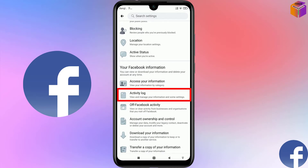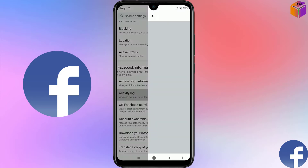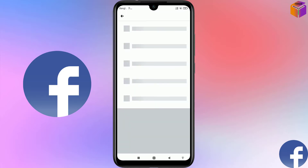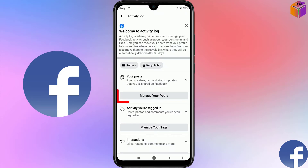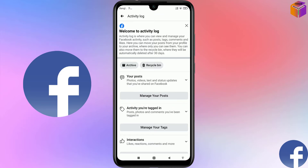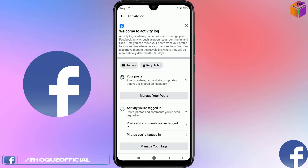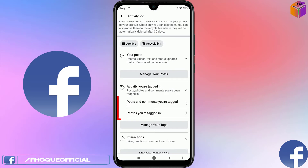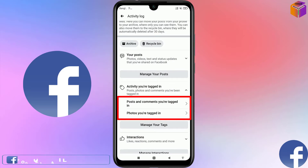Now scroll down again and go to 'Your Facebook Information'. From here, click on Activity Log. Here you will find 'Manage Your Post', and below that you will see 'Activity You Are Tagged In' with a dropdown sign — click on it. From here you will get two options: 'Posts and Comments You Are Tagged In' and 'Photos You Are Tagged In'.